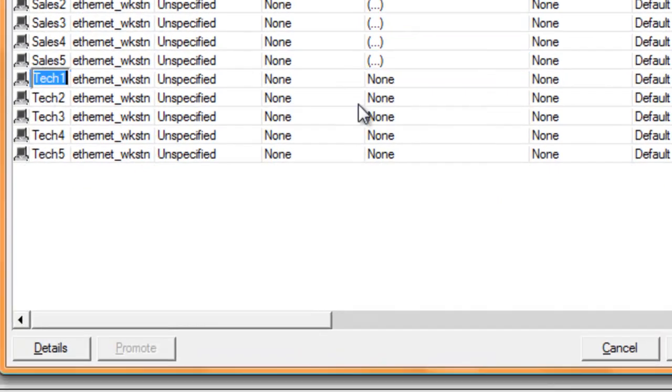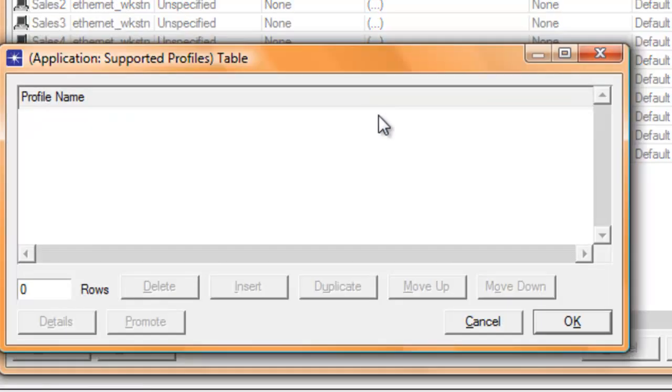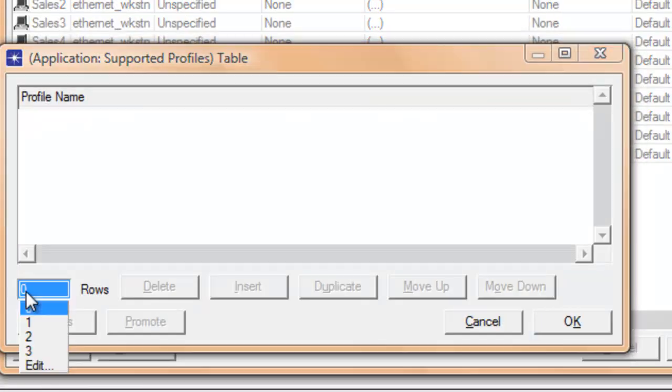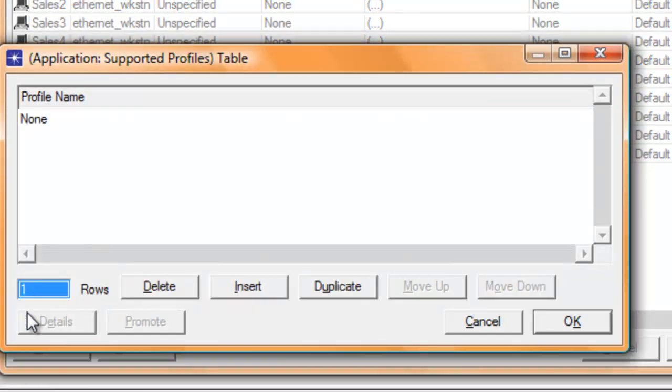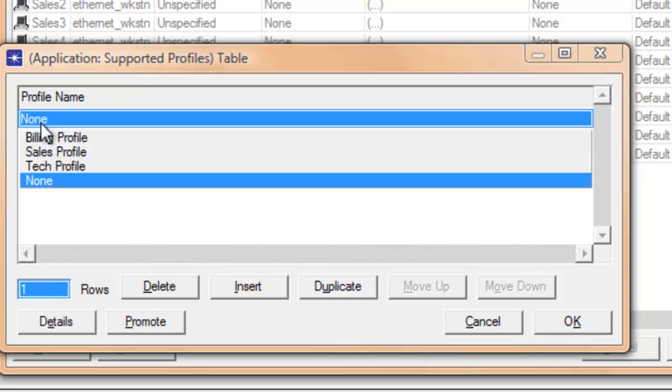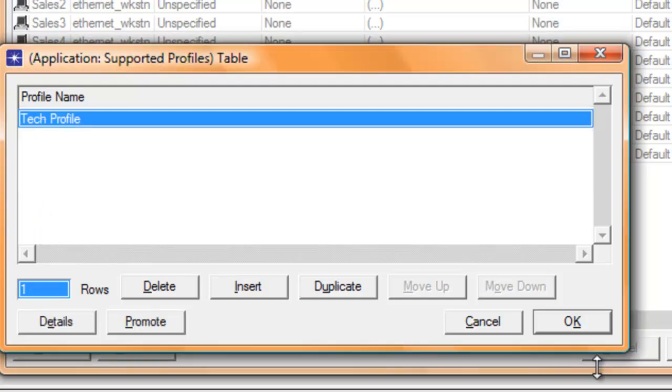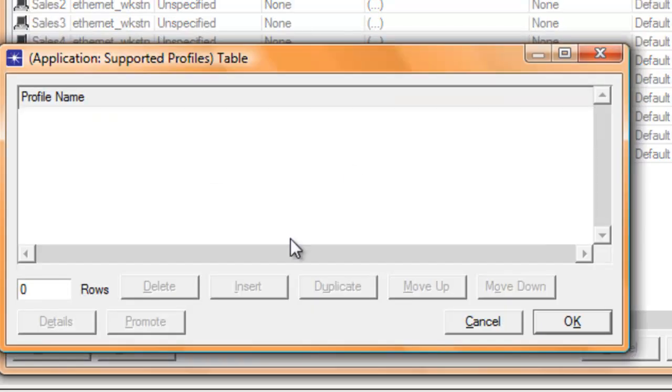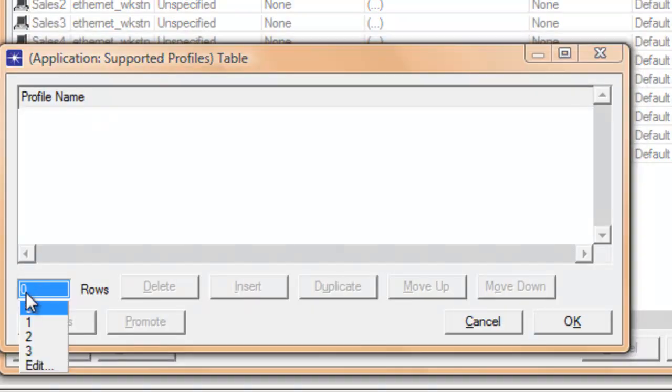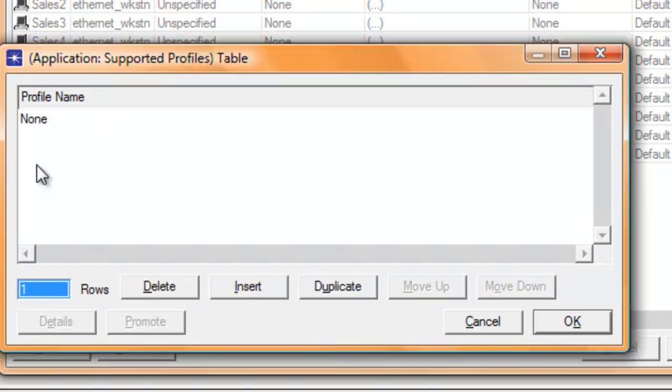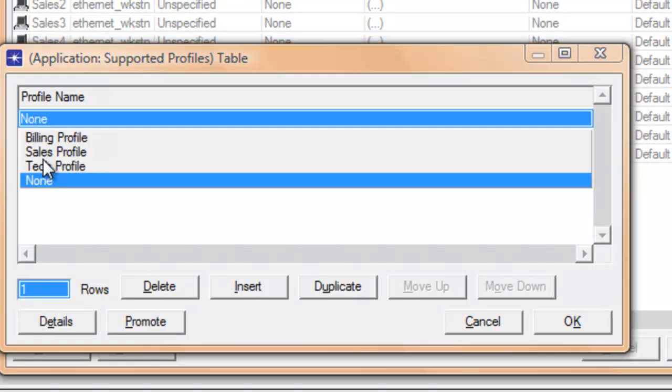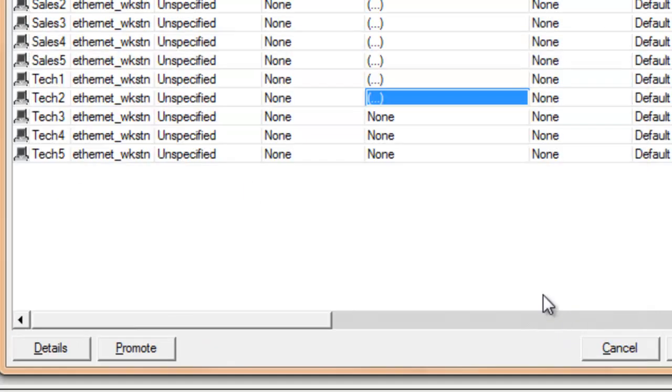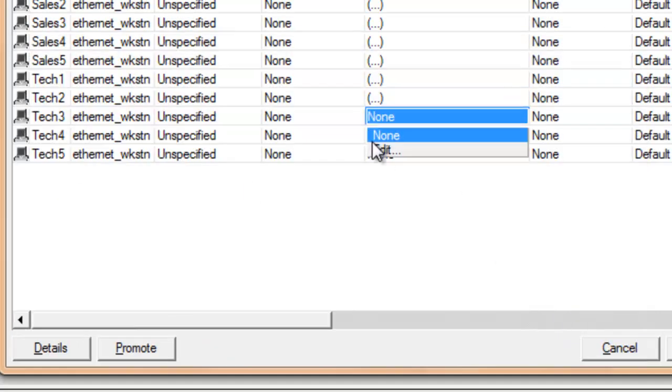Now we're changing the tech workstations' supported profiles. Select tech profile and click OK. Set it to one, click tech profile, and click OK.